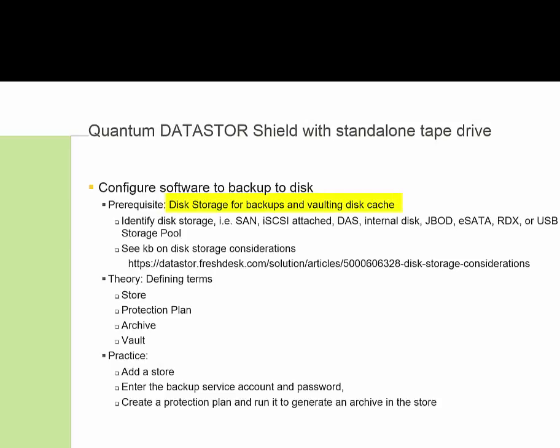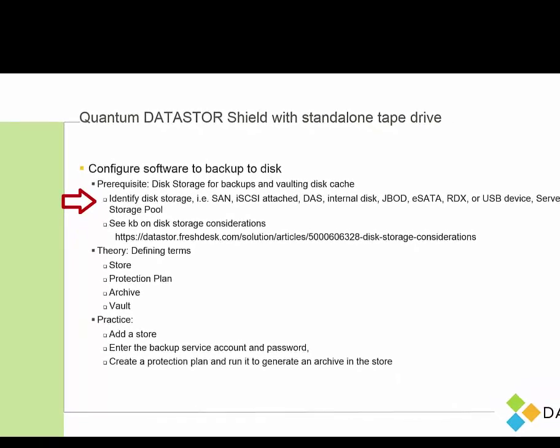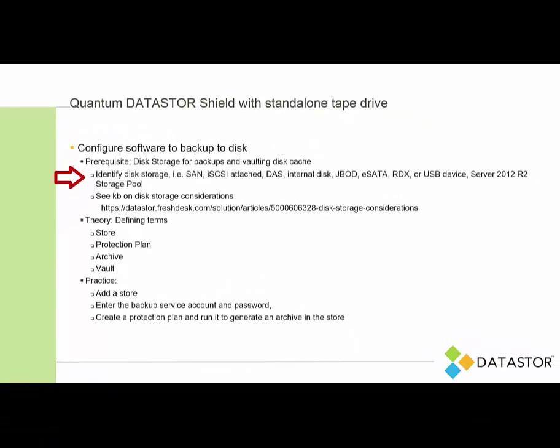and you'll also need some disk for vaulting, which uses a disk cache. So you need to identify your disk storage. That is, it could be SAN storage, iSCSI attached, direct attached, internal disk, JBOD, eSATA, RDX, USB device, or a Server 2012 R2 storage pool, for example.